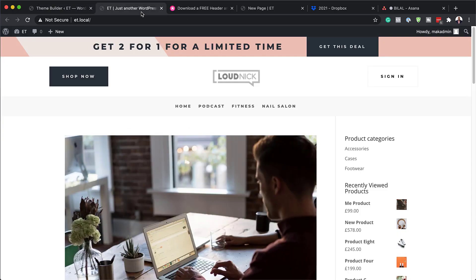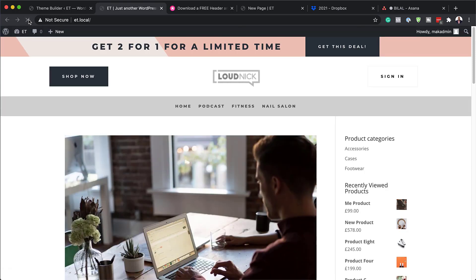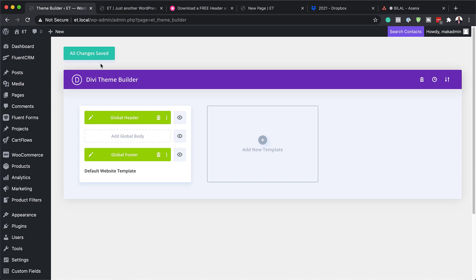Once you're happy with all your changes, save, close out, and save one more time. Let's see if this has worked — you can see there's a light gray. After refreshing the page, this should be a bit darker. There we go — that change has now been applied pretty much across the whole website. Now let's take a look at our footer.